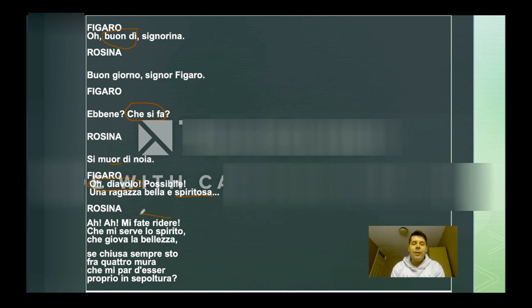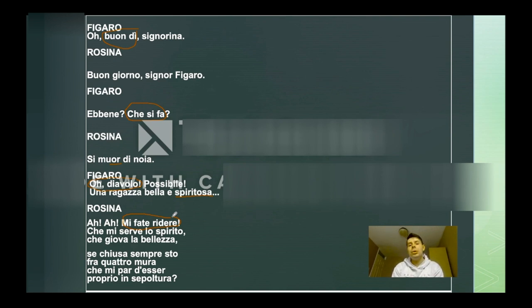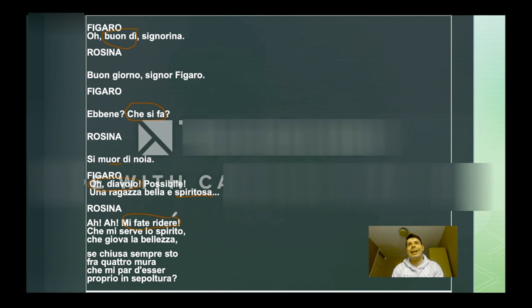Another expression that we usually use is "mi fate ridere" — "you make me laugh". You can also use it, for example, in a sarcastic way. Maybe you are arguing with someone and you don't agree with what the other person is saying, so you're going to say "mi fate ridere".